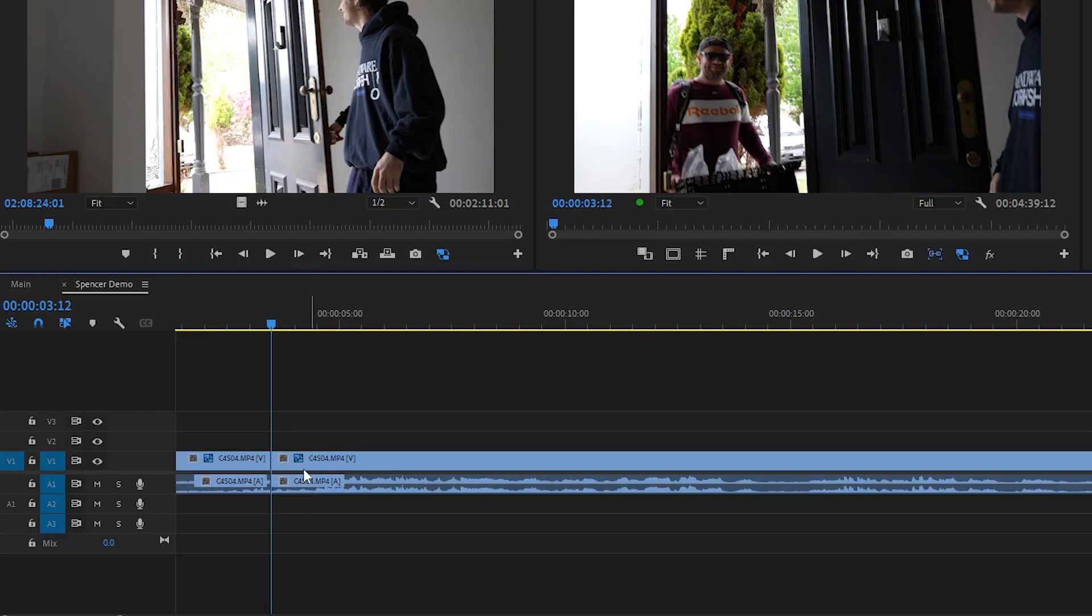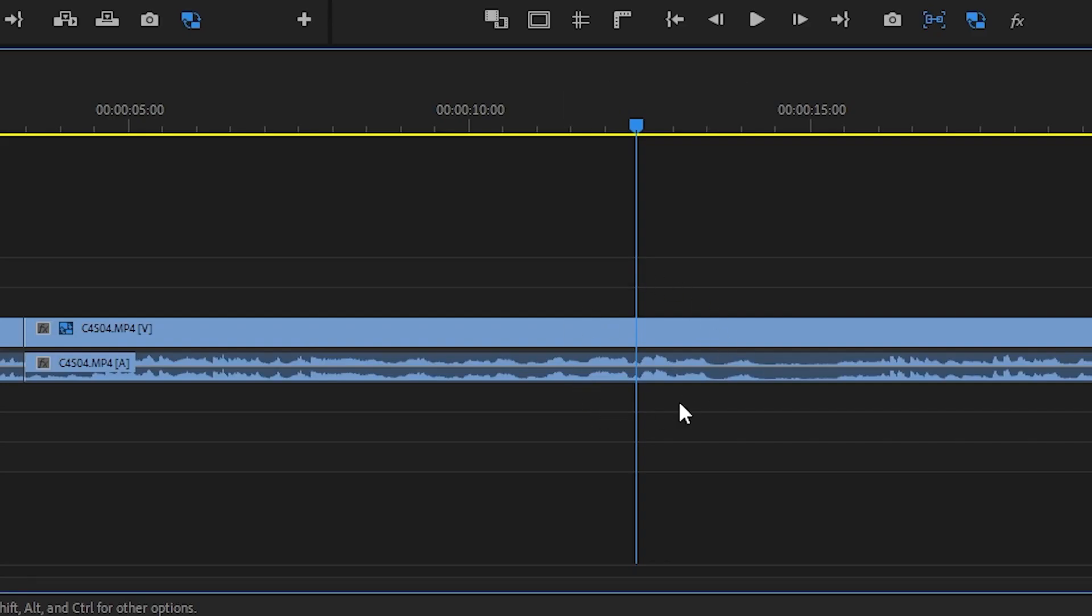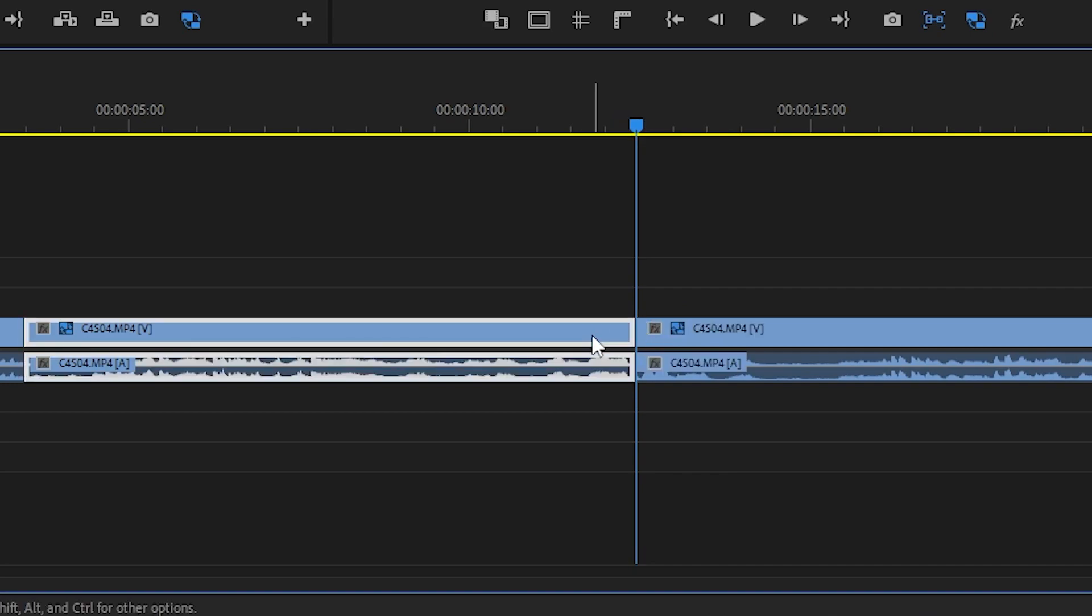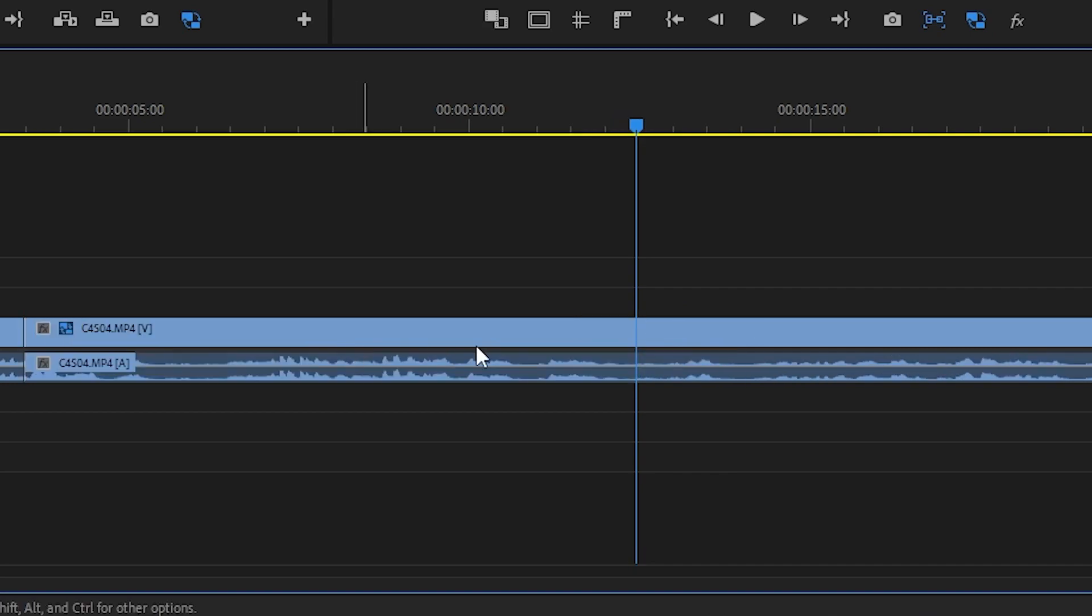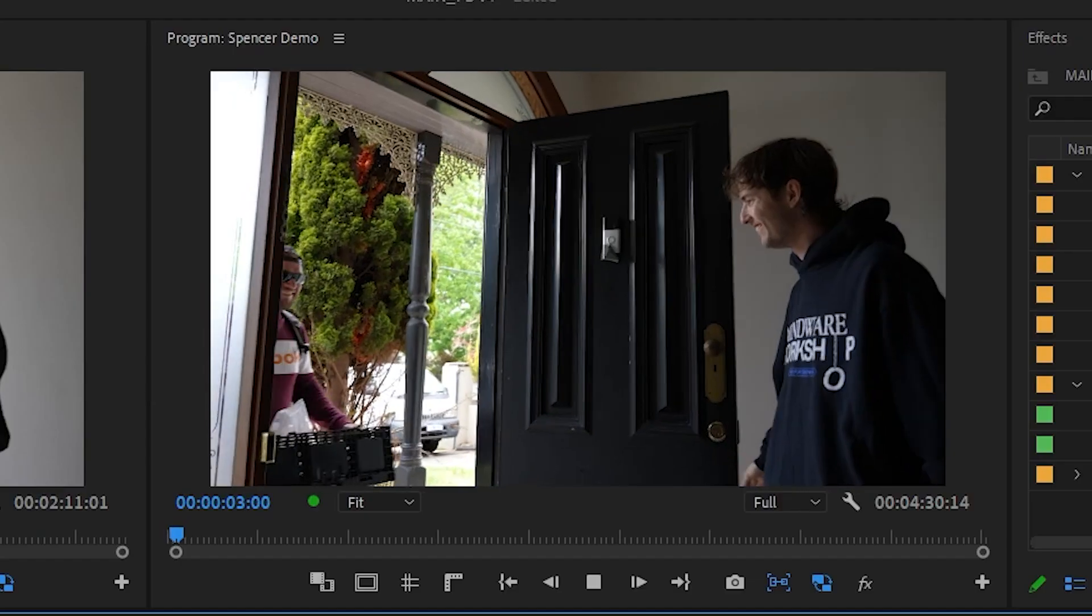Normally you'd put a cut here because you want the clip to end here. Just press X. I want the clip to start here again. So instead of doing the normal thing where you go like that, just press Q. Bang. Easy.